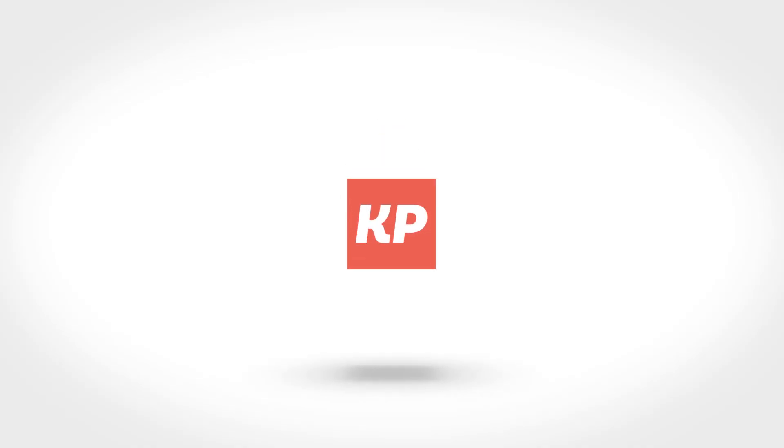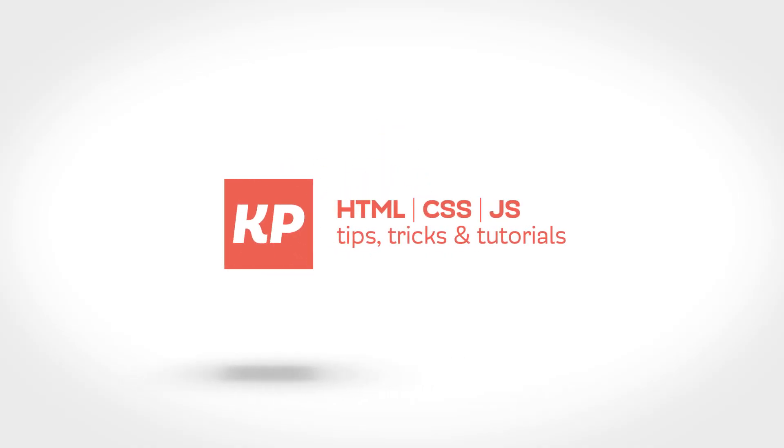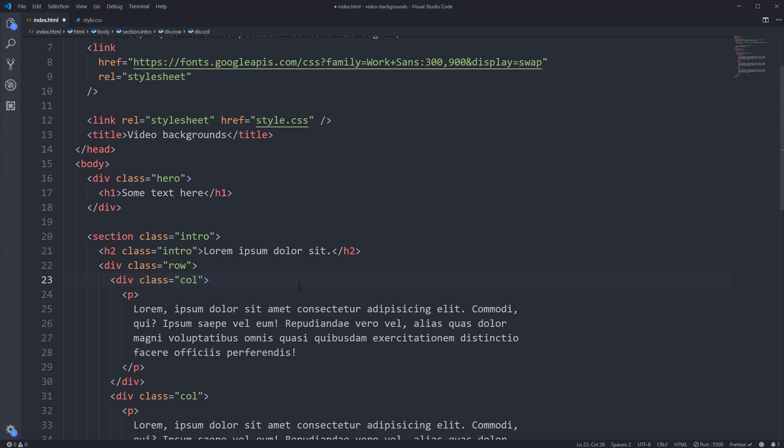Before we get started, an important note: this is not a deep dive into HTML5 video. The focus is really on the CSS side. If you'd like to see a video that covers HTML5 video in more depth — different formats, setting up sources, and so on — leave a comment below and I'll look at doing that.